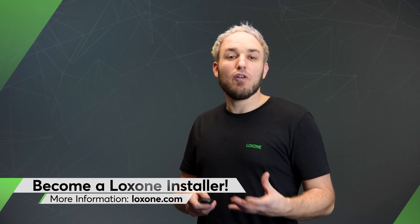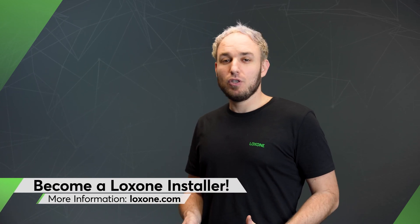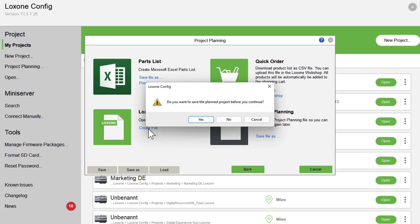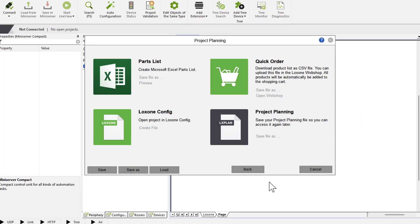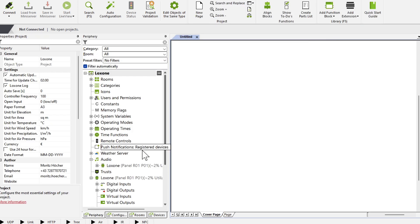You see, it takes us less than a few minutes for the whole planning. You can create a cost estimate and you have all the information you need in one place. In addition, you can even have a file created for the Loxone Config afterwards. I hope you enjoyed it — if you liked this video, please leave a thumbs up and a subscription on our YouTube channel. Thanks for watching and see you next time.